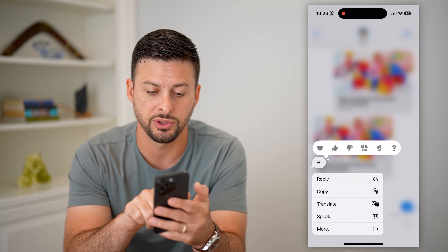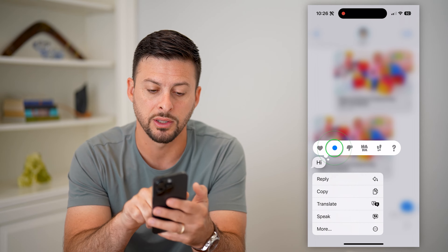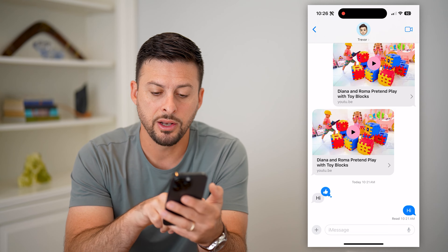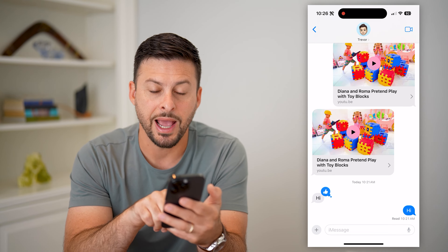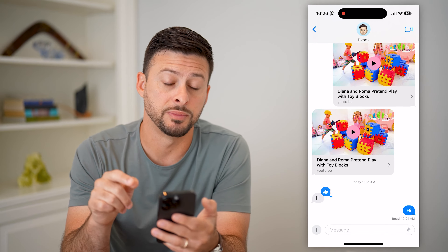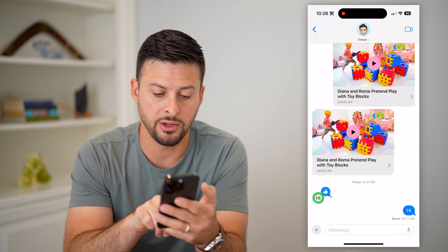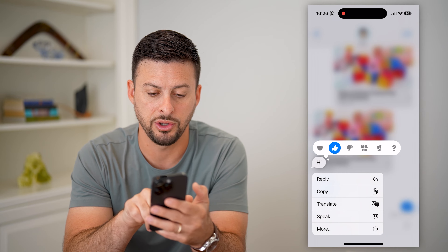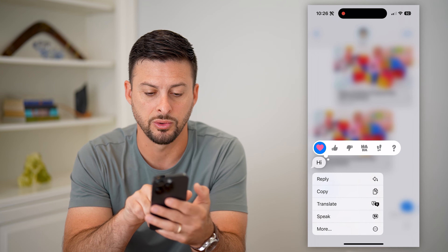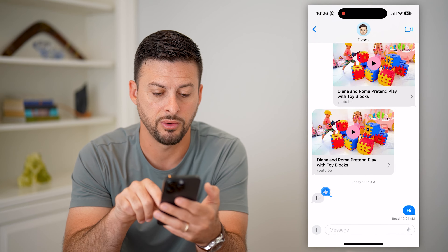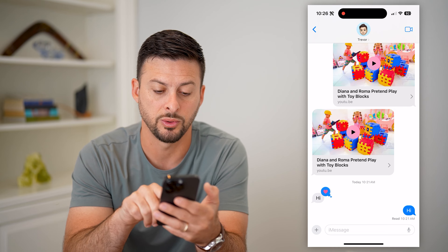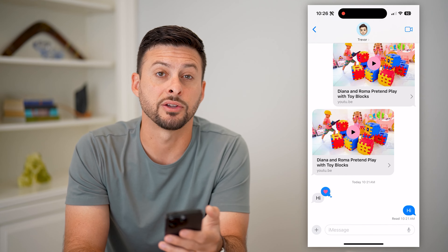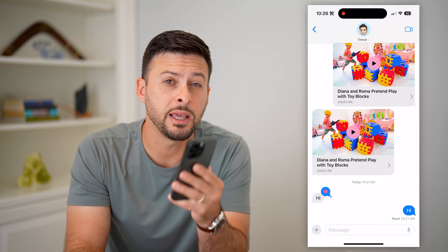For instance, if you just wanted to like it, you can do the thumbs up and you can see it adds a little thumbs up to that. You can tap on it again and change it to a heart, and it will basically change that reaction to a heart.